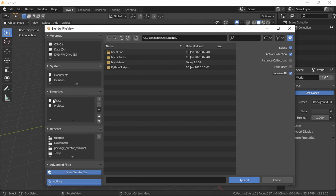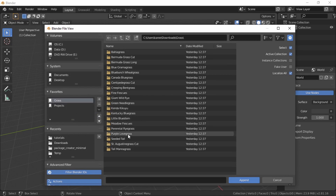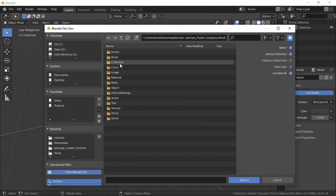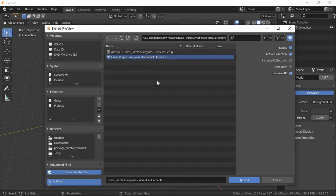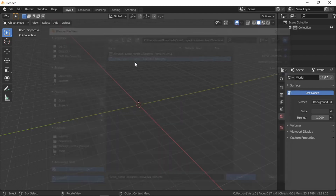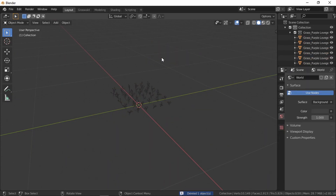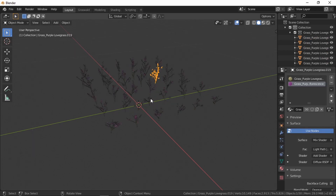Go to File > Append, find the model that you're interested in. I'm going to use the purple lovegrass from Andrew Price's Grass Essentials. If there is a collection, that's what you want to append — the collection that holds everything in it. If your objects are not in a collection, then just pull in your models, make sure they have materials attached, and then group them with Ctrl+G.